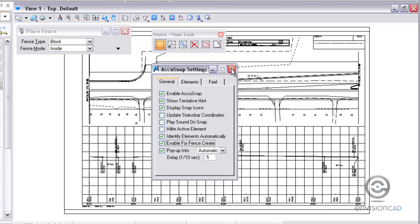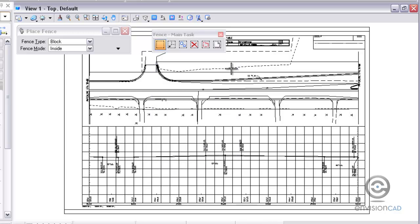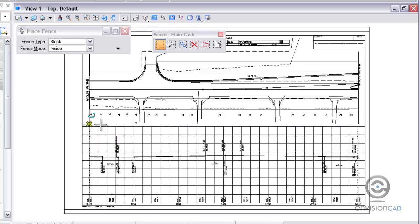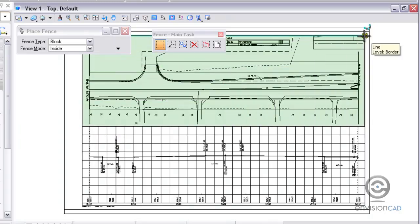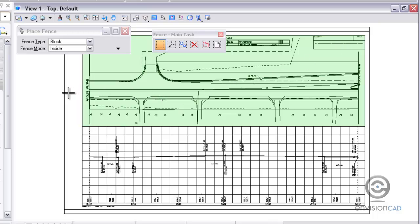If I toggle that on and try to place a fence, you'll notice how AccuSnap is now activated. I can actually snap using AccuSnap to create a fence. That was the AccuSnap settings to enable for creation of a fence.